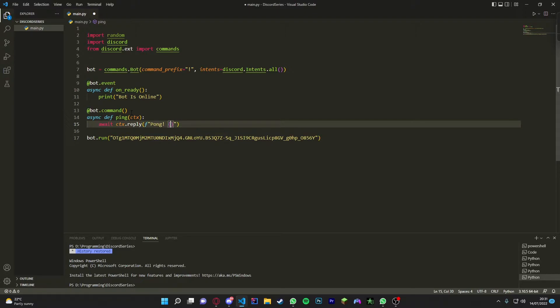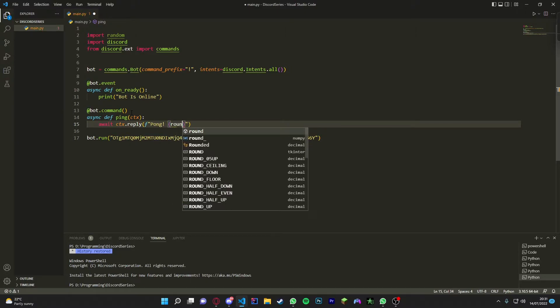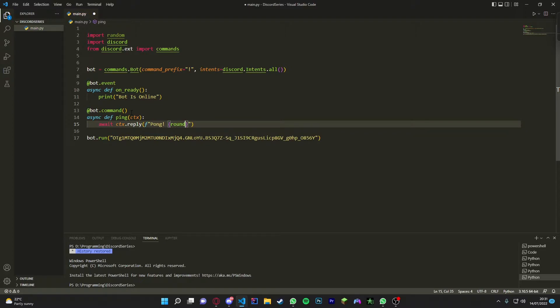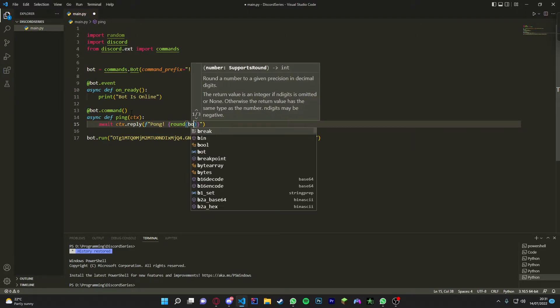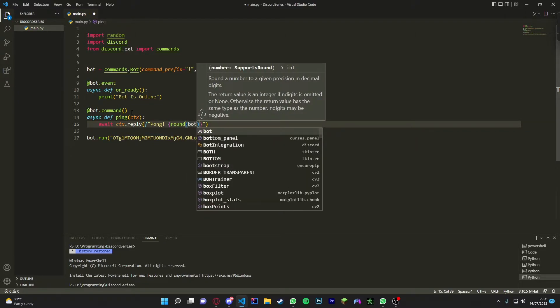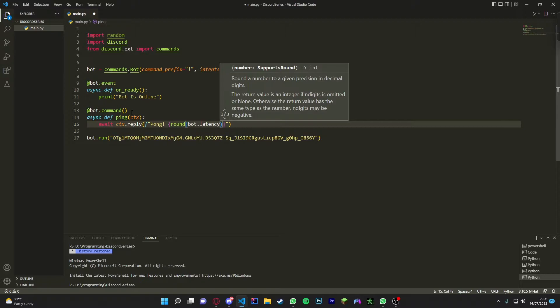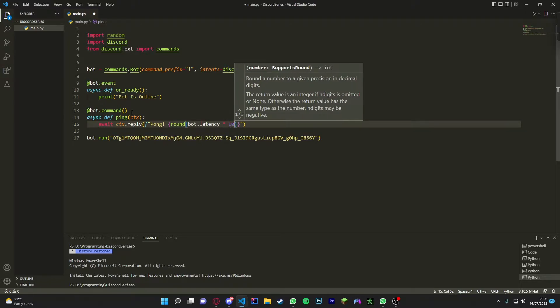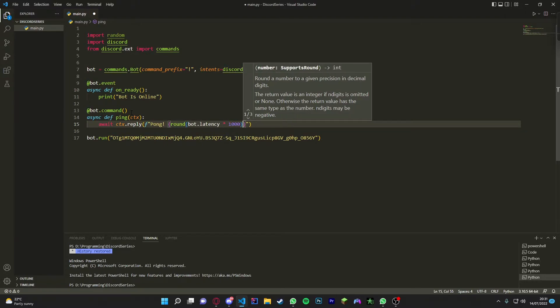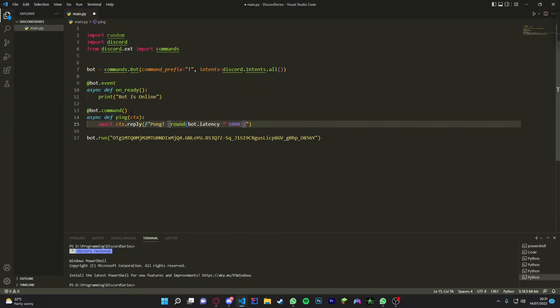Then we're going to use curly brackets and in here we're going to do round, and then we're going to get the bot latency. So we do this by doing bot.latency - it's already an option. Then we're just going to times it by a thousand to get the milliseconds.